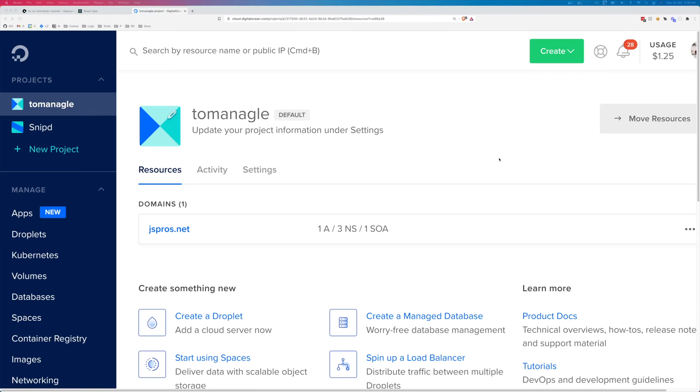If you don't have a DigitalOcean account already, you can sign up through my affiliate link and you'll get $100 worth of credit. And I'll get $25 worth of credit.